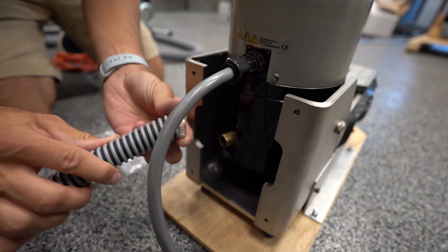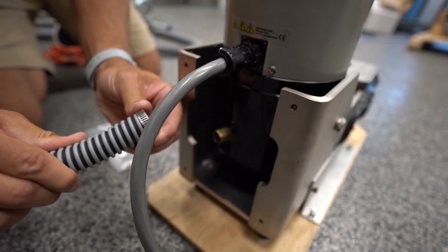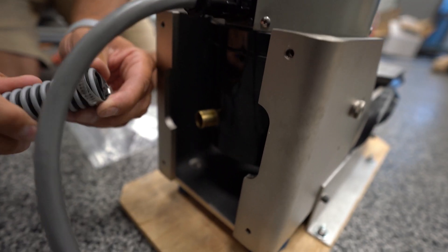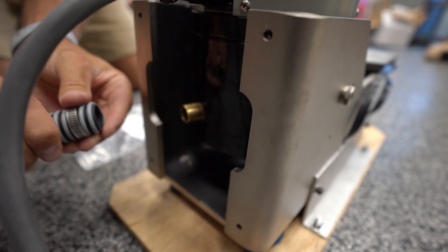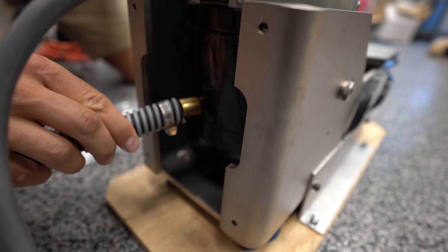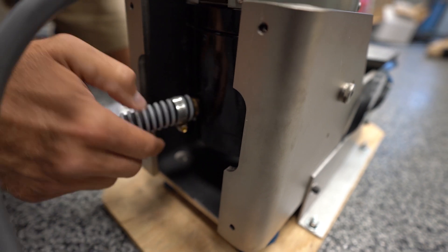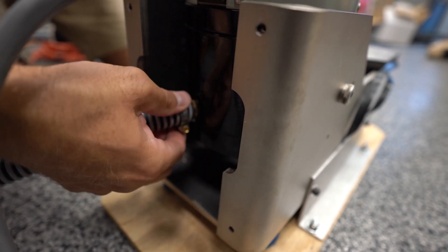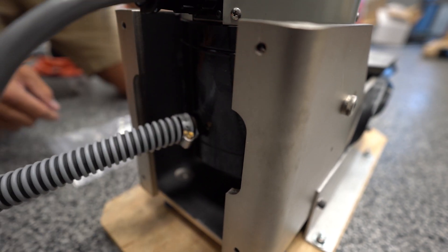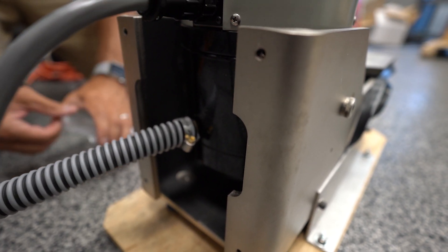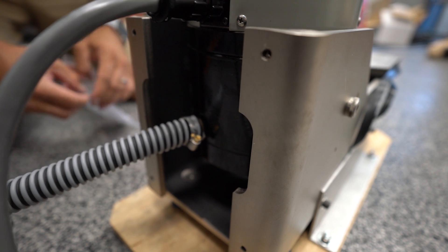The next step is to plug the other end of the hose into the shaker side. Put that on here and then secure that by tightening down the hose clamp on the other side.